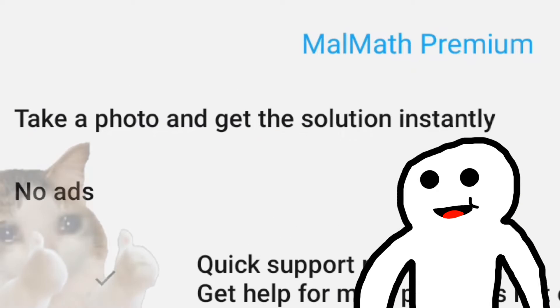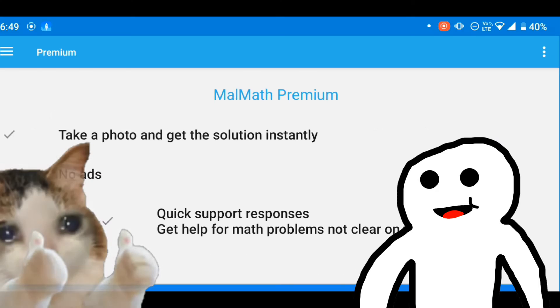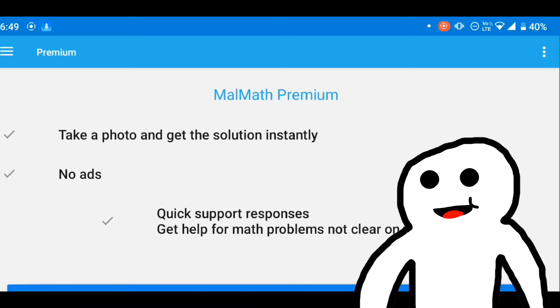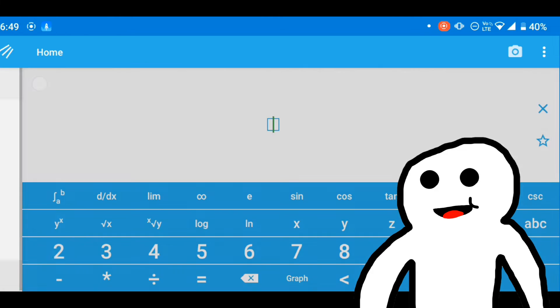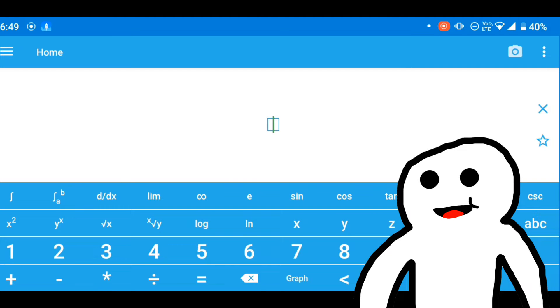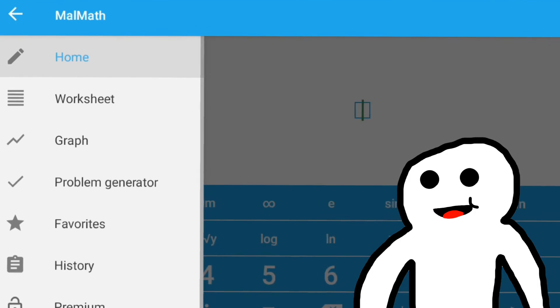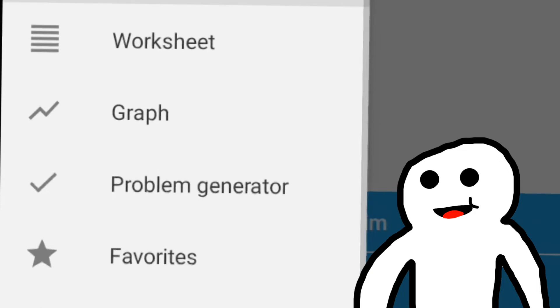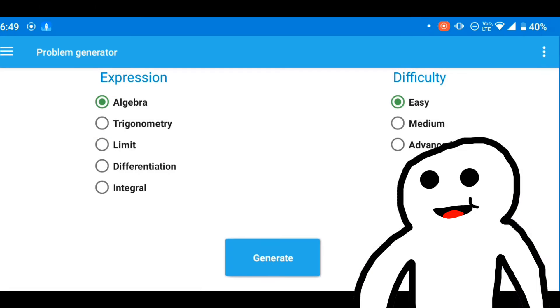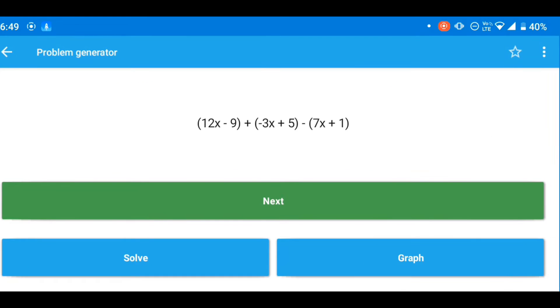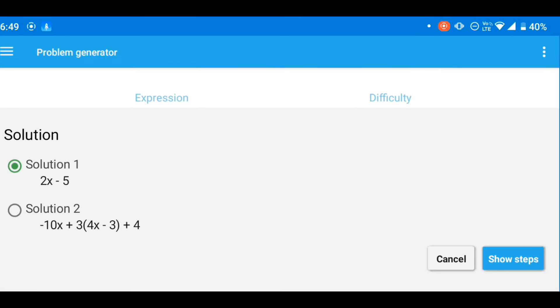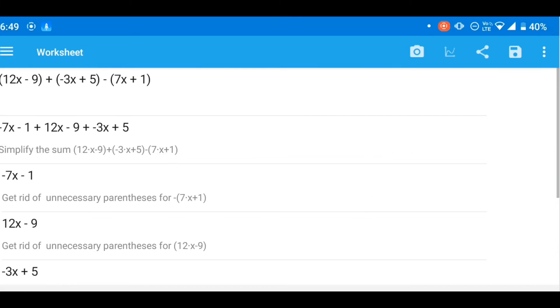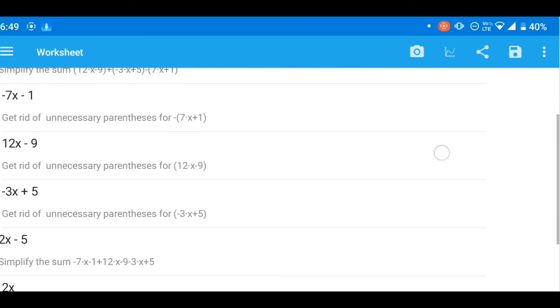Not only that, this app can also be used for practice. This is because the app includes a problem generator with levels varying from easy to advanced. In addition, it gives you a step-by-step solving guide to the equation so you can better understand.